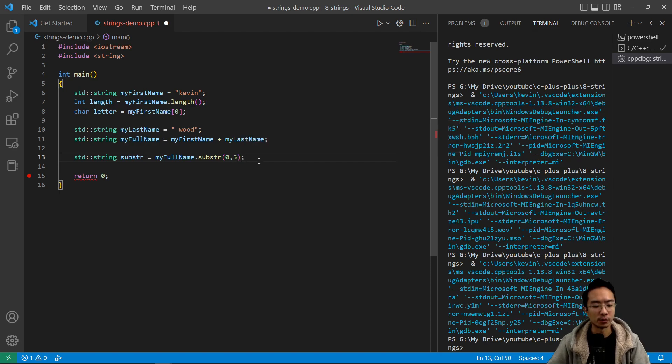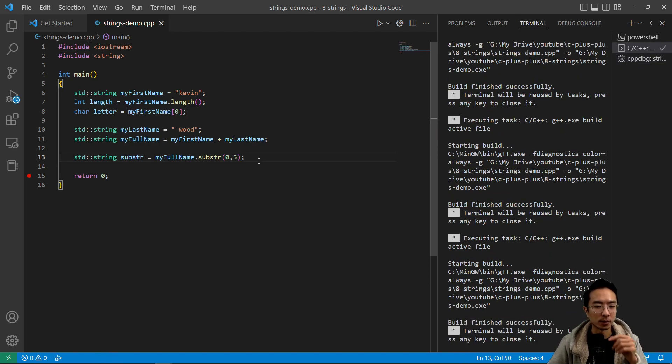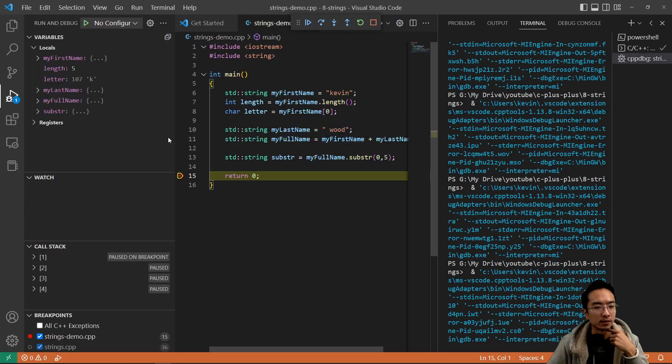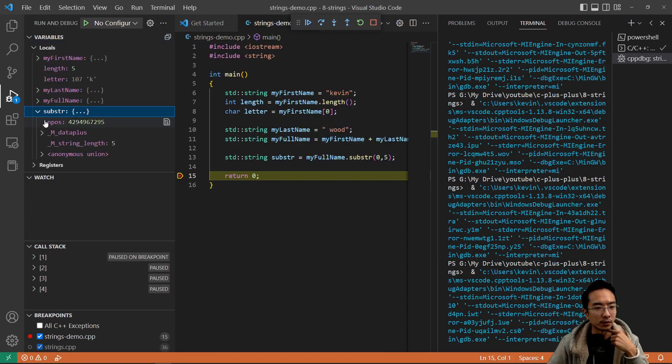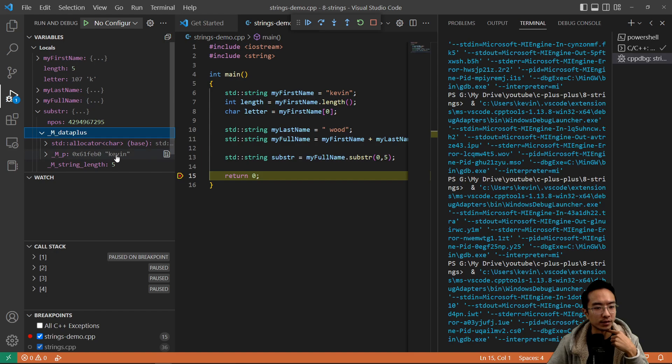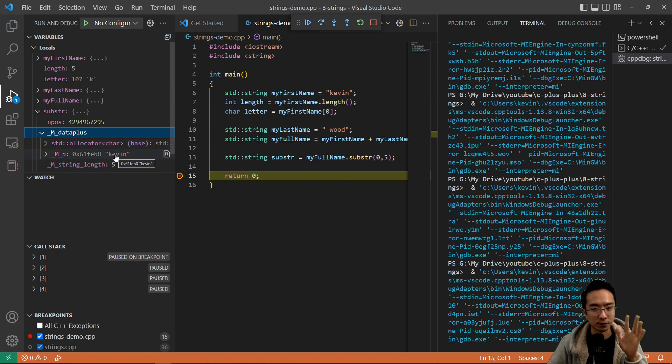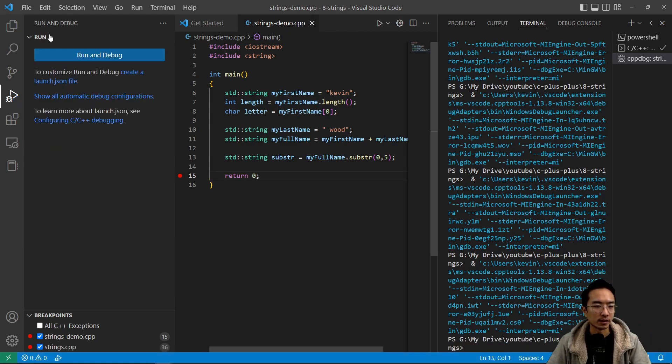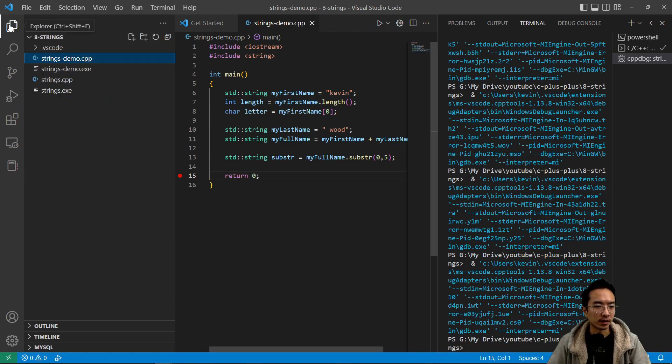We can actually verify that if we go debug again. If we see our substring here, if we open it up, you can see that it gets Kevin. That's the first five characters. So that's the substring command.